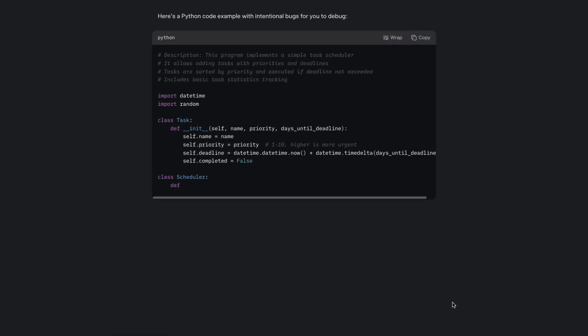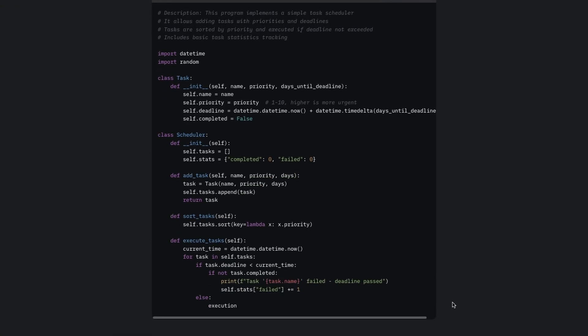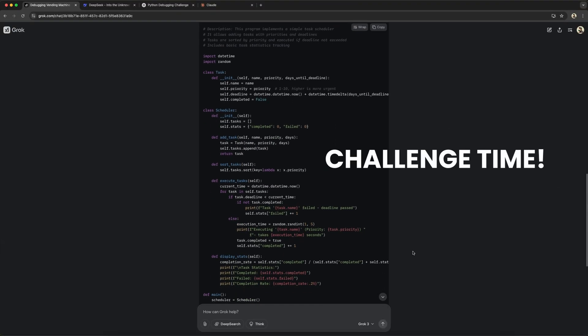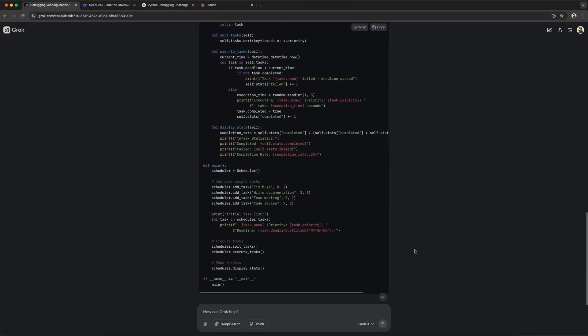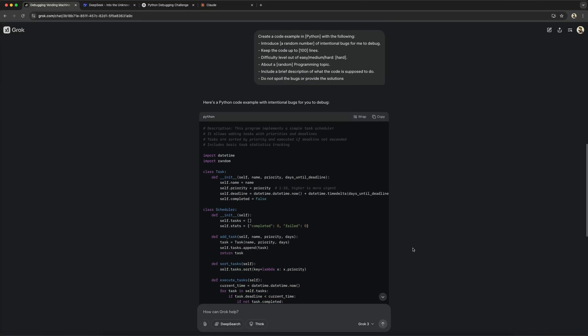This time, we got a task scheduler code with the function of adding tasks with priorities and deadlines. I invite you to do it on your own now, before I show you the solution. I'll provide this code in the comments. Pause the video, grab the code, and try to solve it.